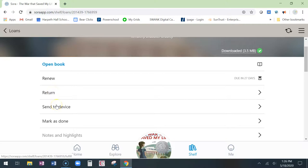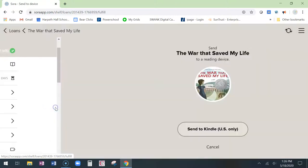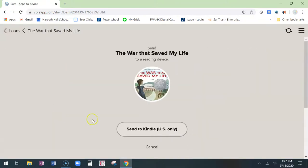If you want to send it to a Kindle or a reading device that you have, click on the send to device and it will take you through the steps to send it to Kindle. You do need to have your parents' permission for this and you'll need your Amazon login.